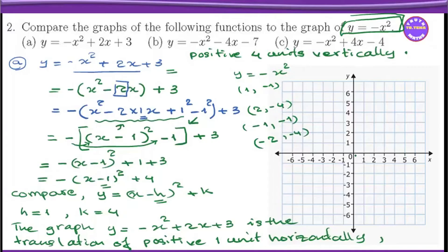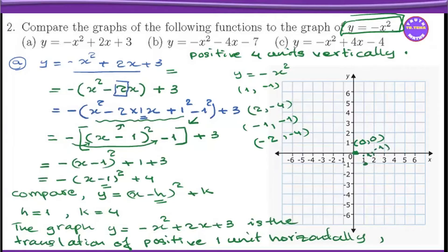When x equals 0, y equals 0 — that's the point (0, 0). When x equals 1, y equals minus 1, so the point is (1, minus 1). When x equals 2, y equals minus 4, so the point is (2, minus 4). When x equals minus 1, y equals minus 1, so the point is (minus 1, minus 1). When x equals minus 2, y equals minus 4, so the point is (minus 2, minus 4).